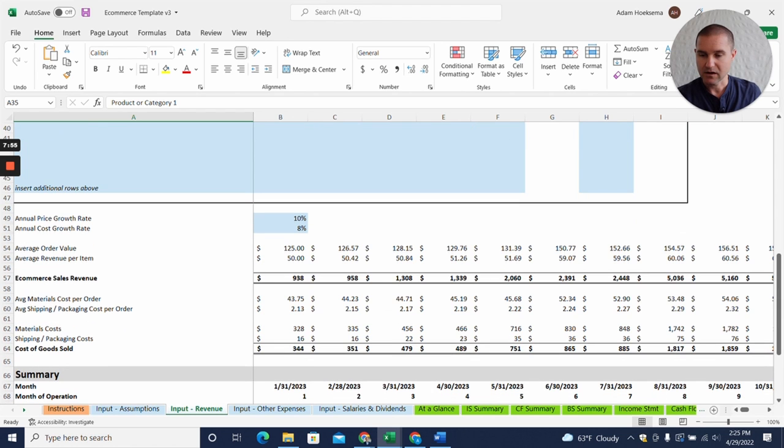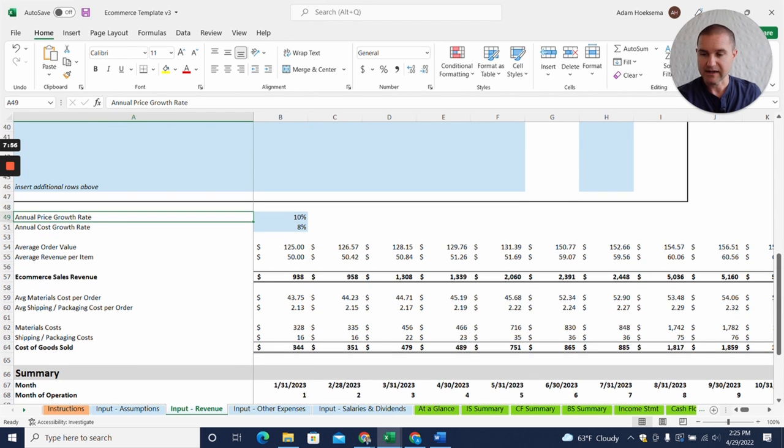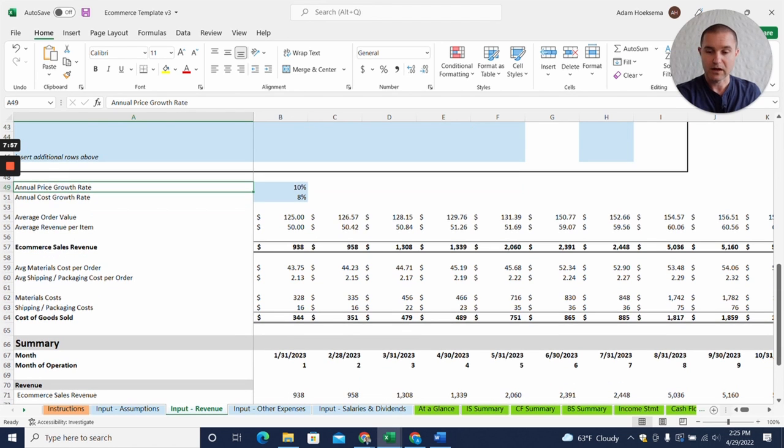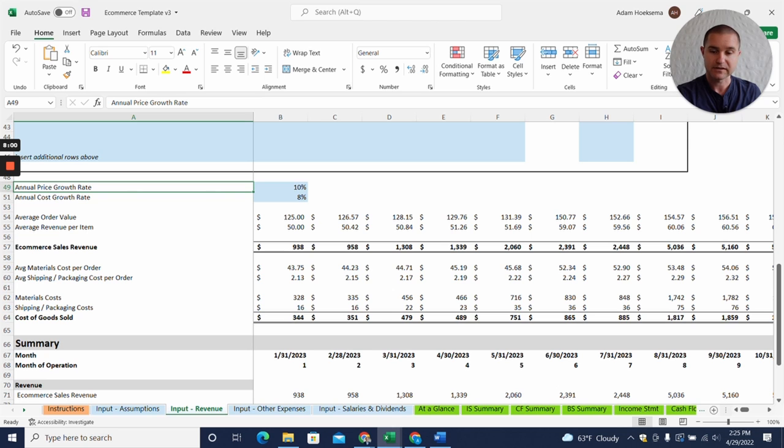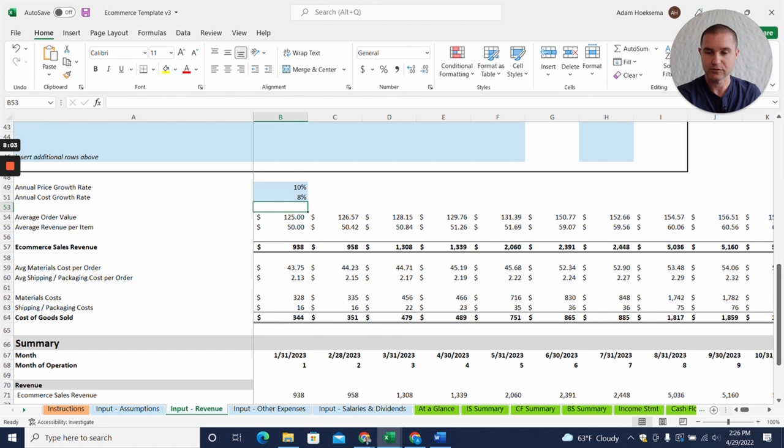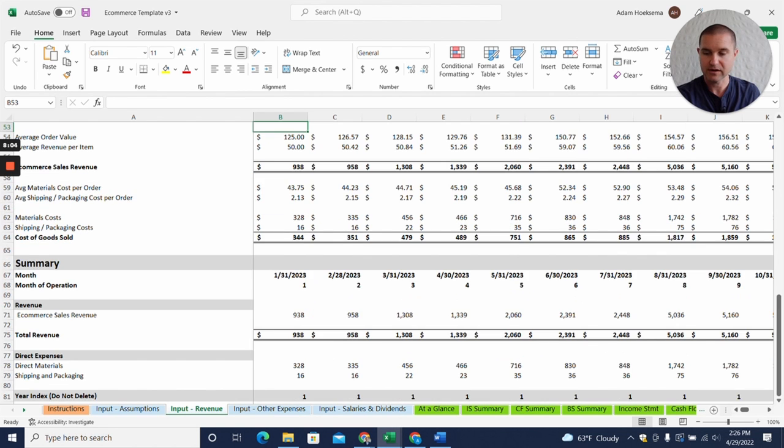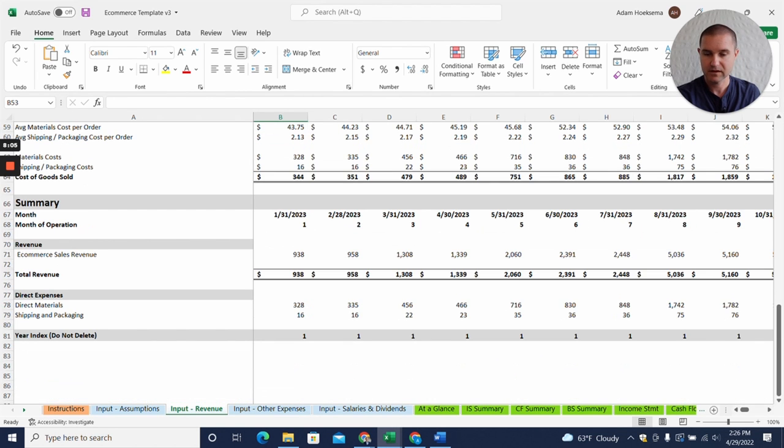You can add annual price growth for your different items as well and an annual cost growth rate as well, and that'll help you project your total revenue and total direct expenses.